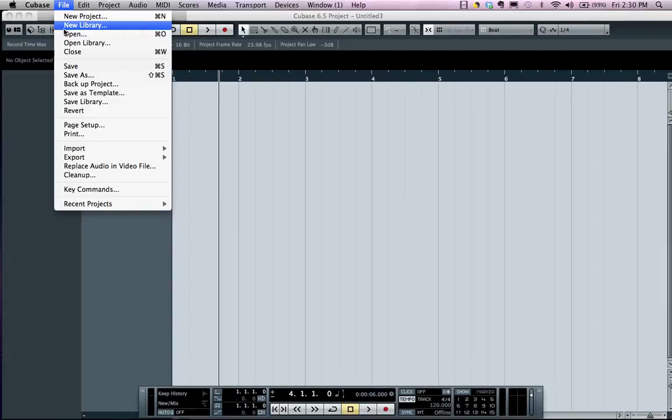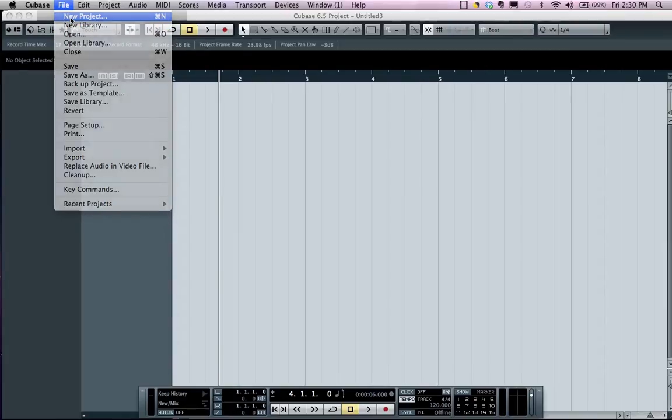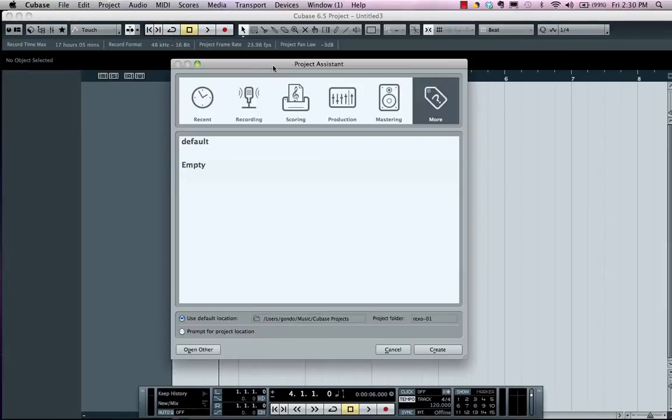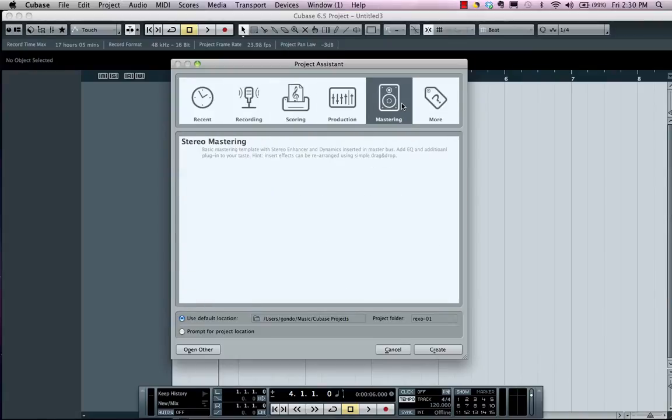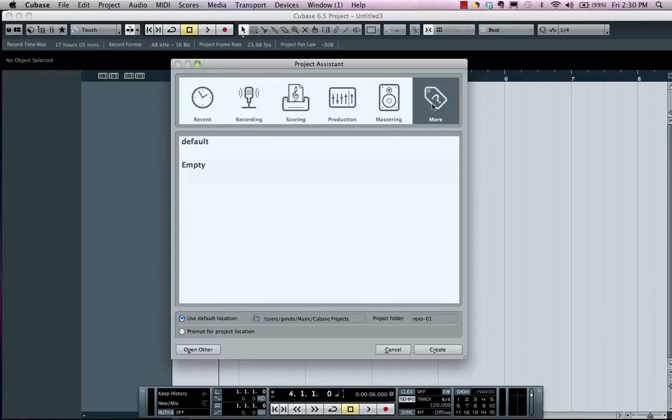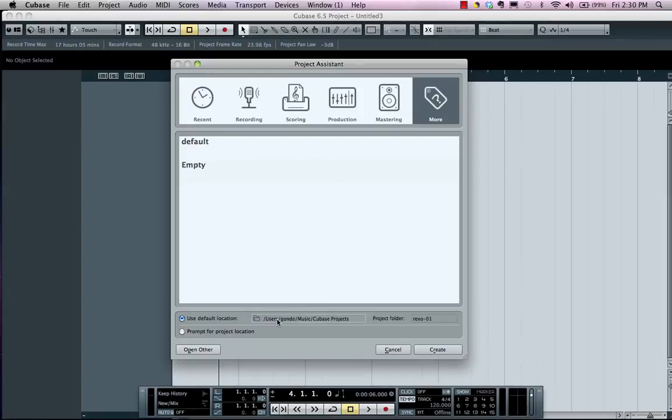To start a new project, let's go to our file menu to New Project and this will open up your project assistant. You can choose between different templates here or you could actually have your own template, but the most important thing is the path at the bottom of the project assistant. We could use the default location and you could give this a name.